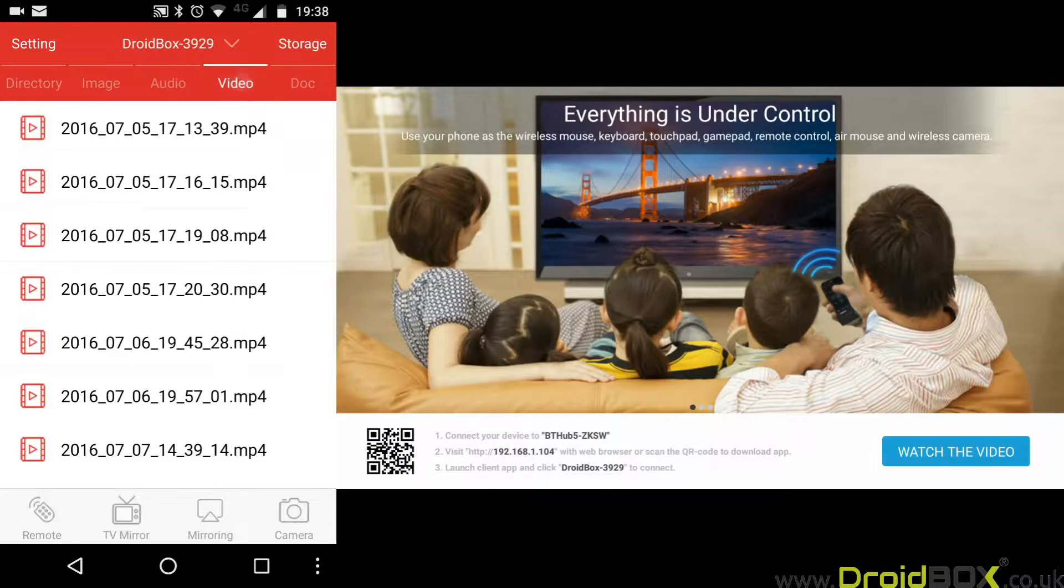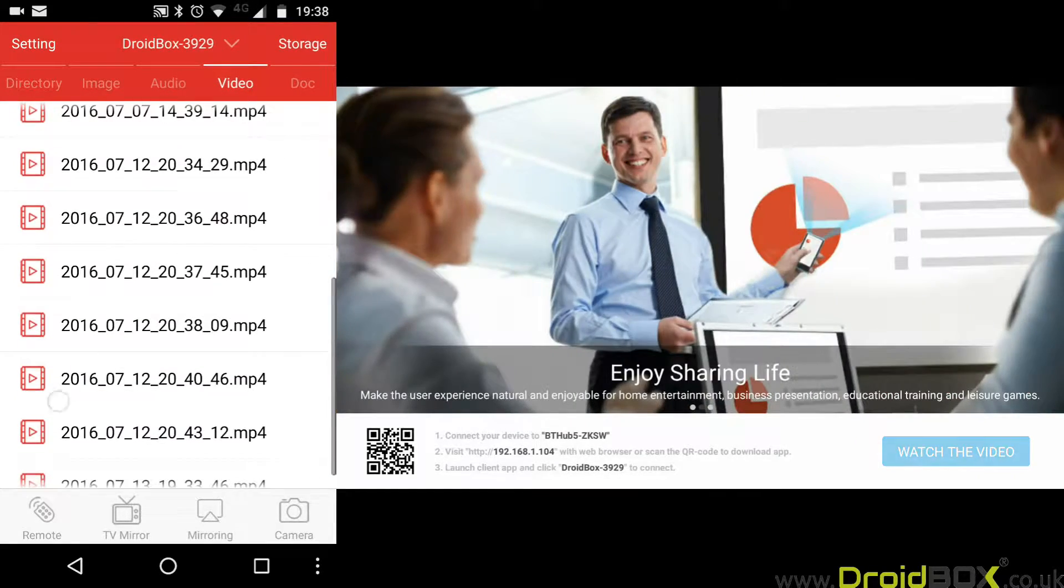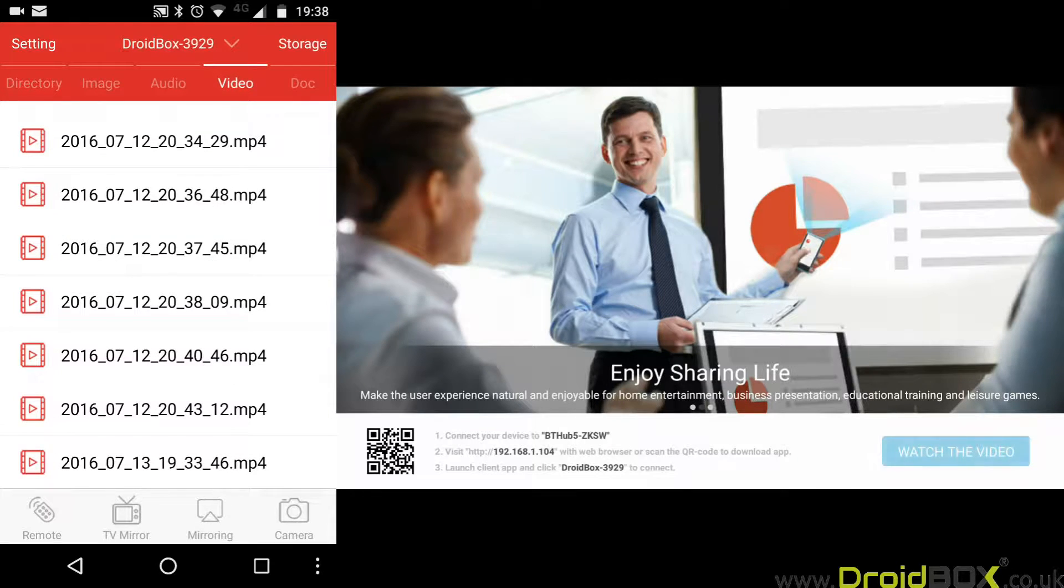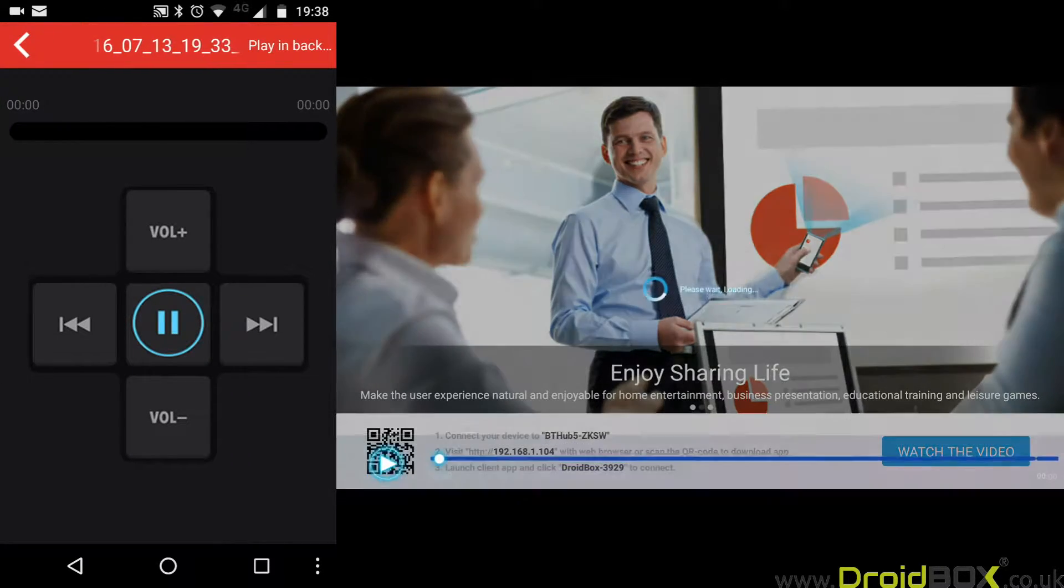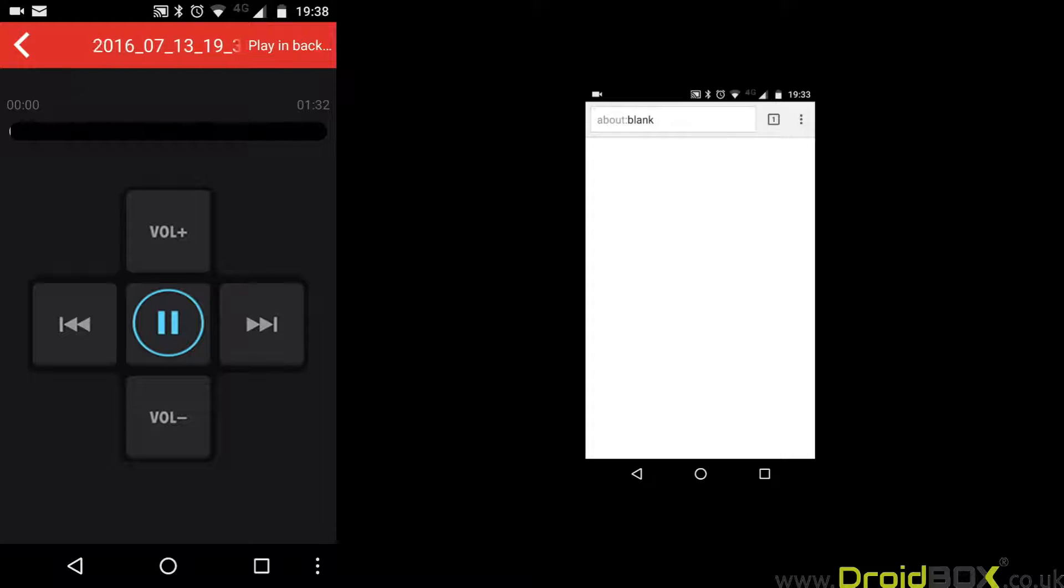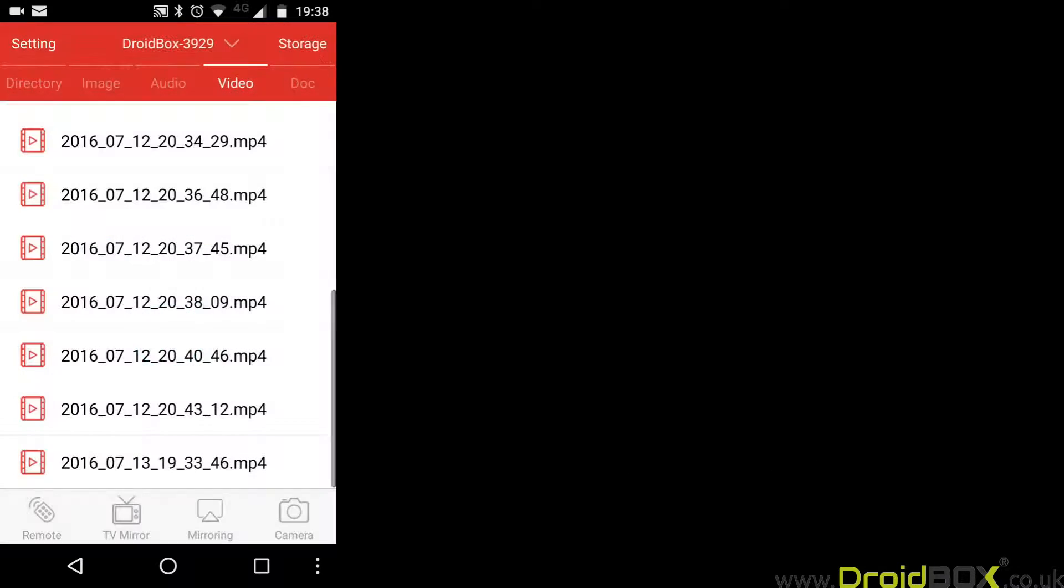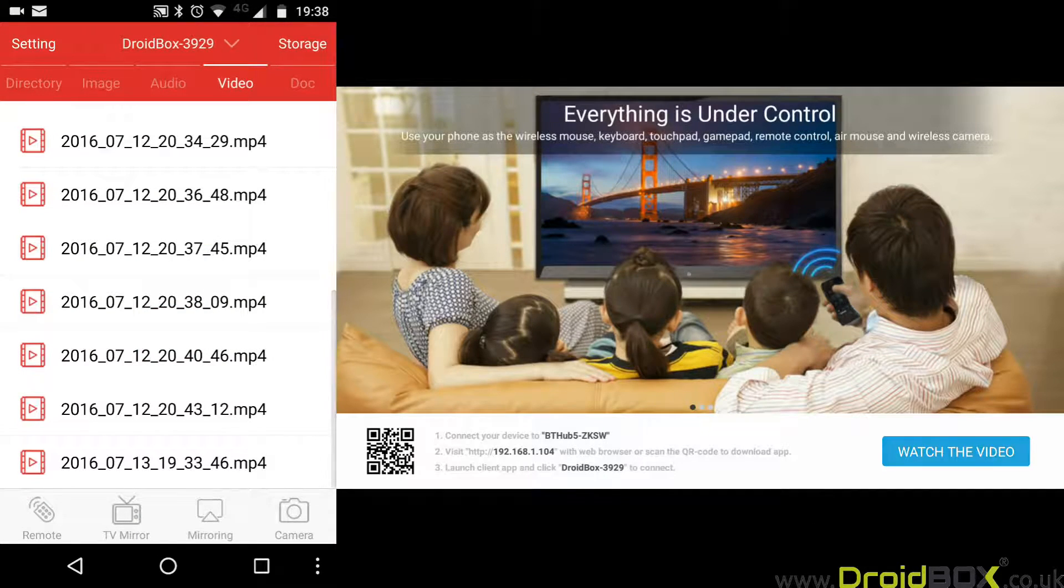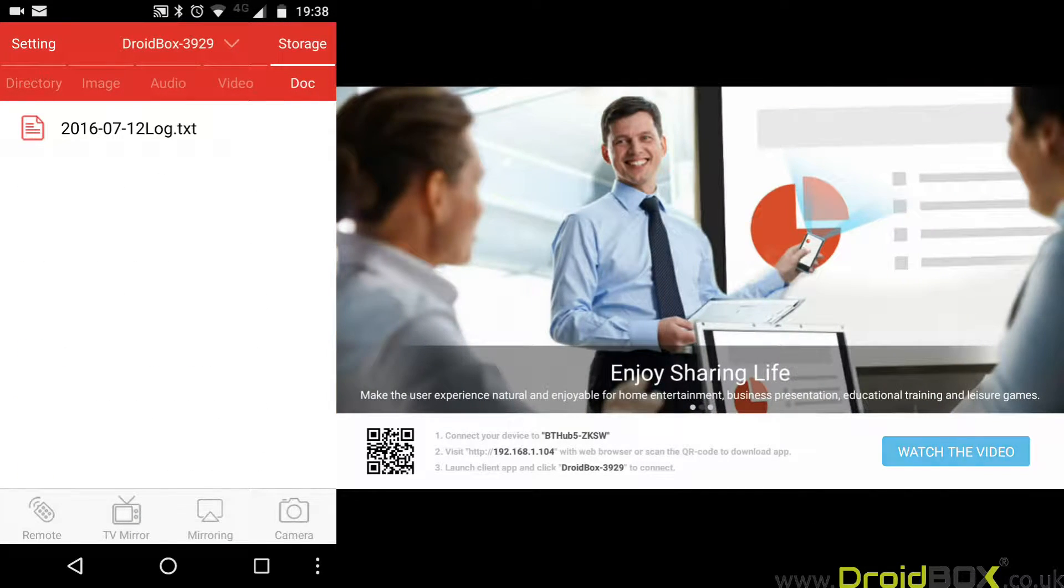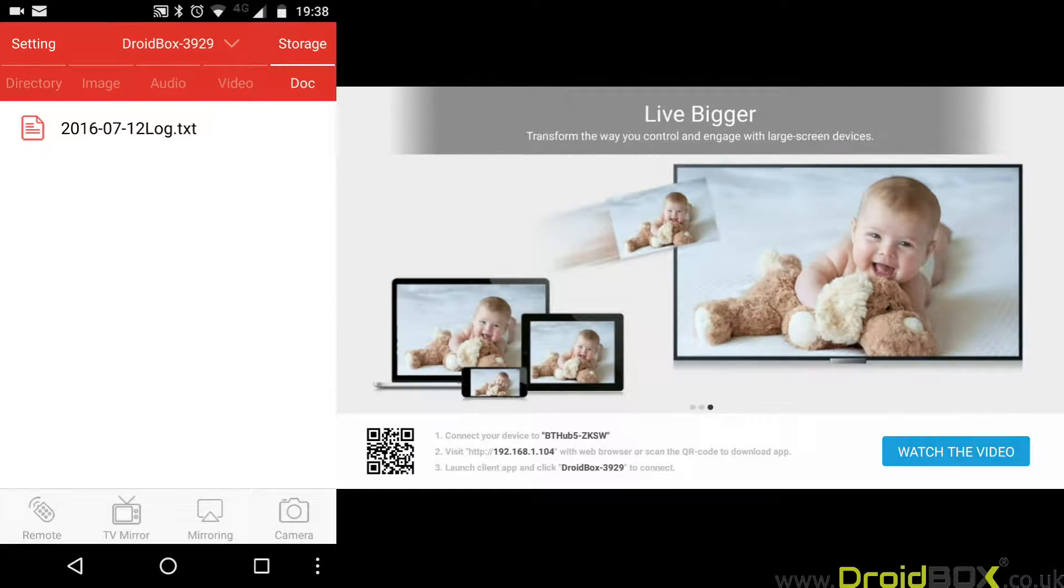That's also the same for videos. These are a few videos that I've been recording at the moment. You've got this one there that will start to play on your DroidBox when you press it. Last, you've got documents, so if you've got any PDF files or text files, you can also play them on there.